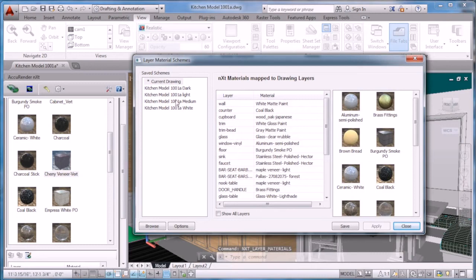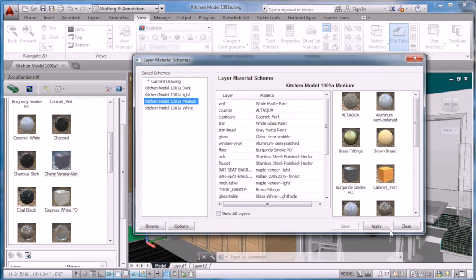Now you can create your different schemes. I've created light, medium, and dark.